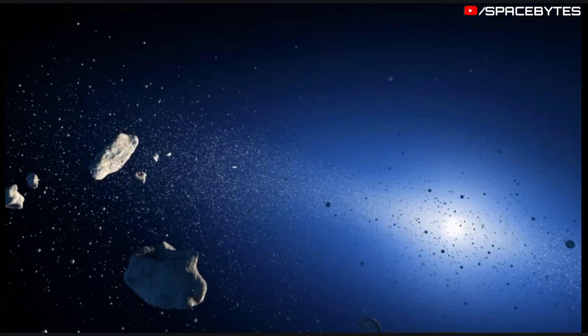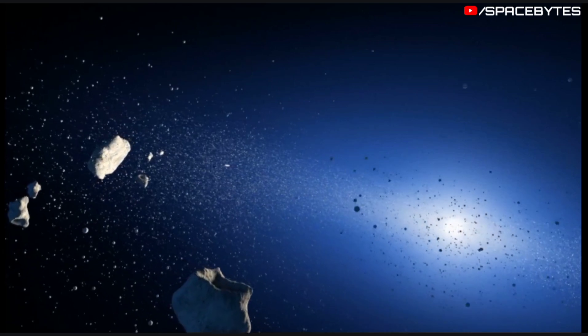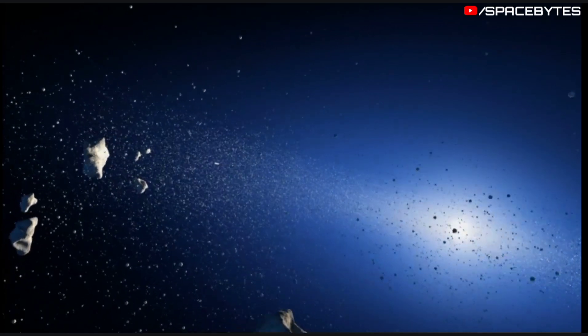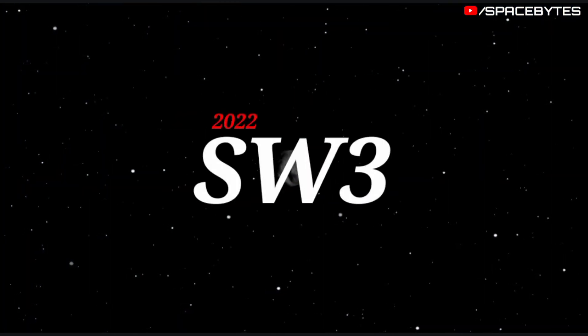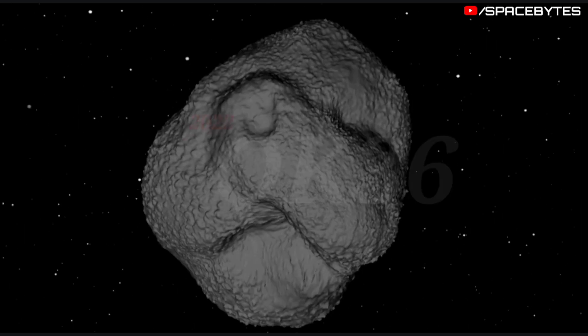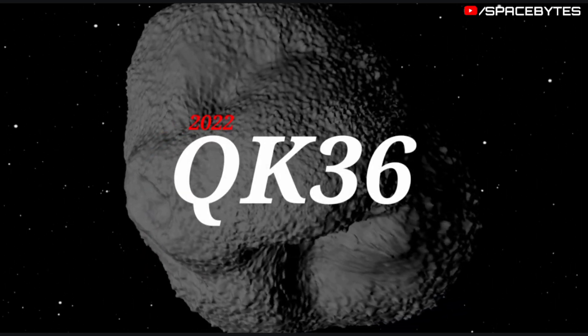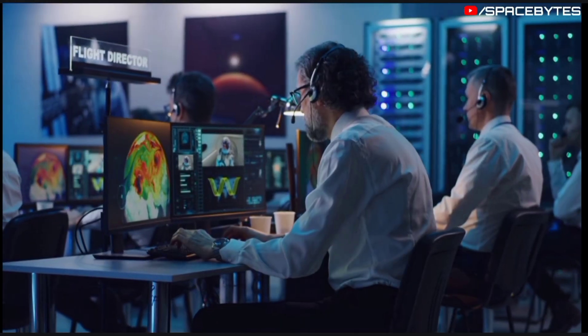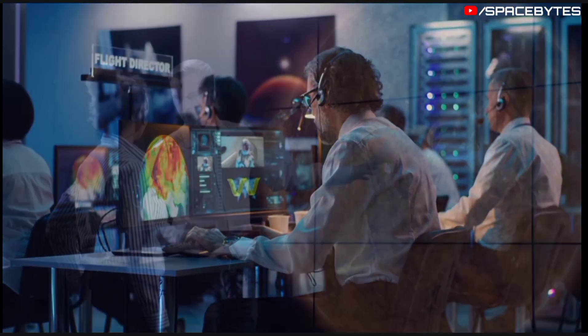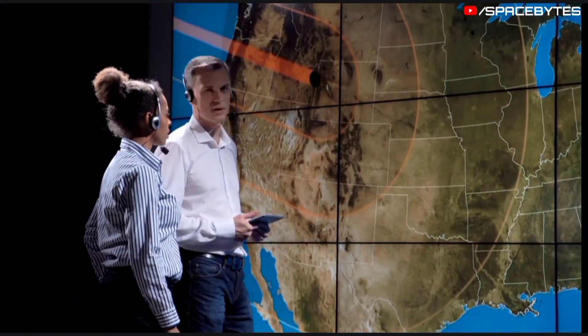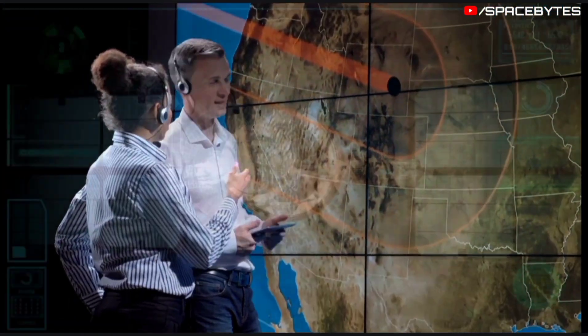The two asteroids set to pass the Earth on Friday have been designated 2022 SW3 and 2022 QK36, according to the Center for Near-Earth Object Studies, CNEOS, at NASA's Jet Propulsion Laboratory.